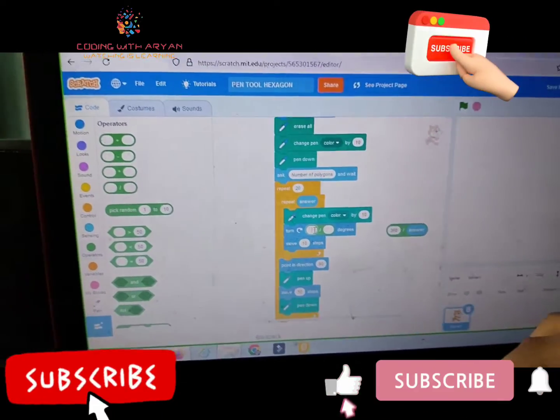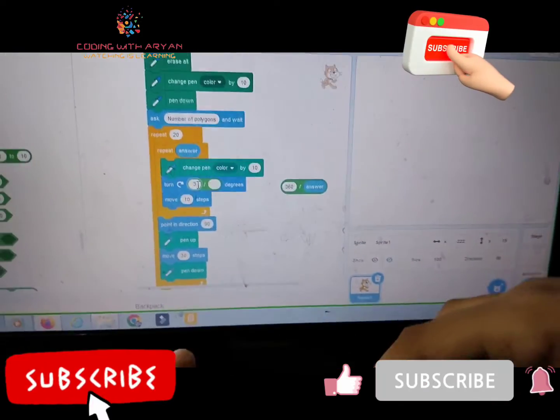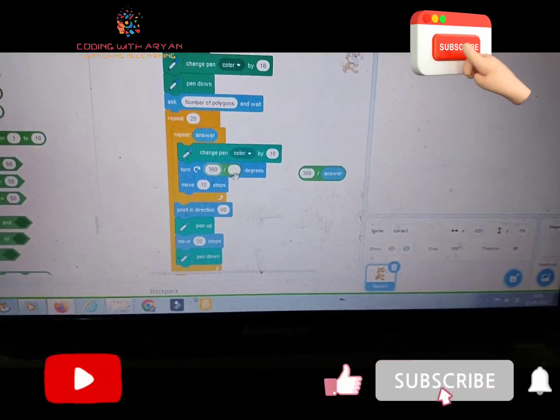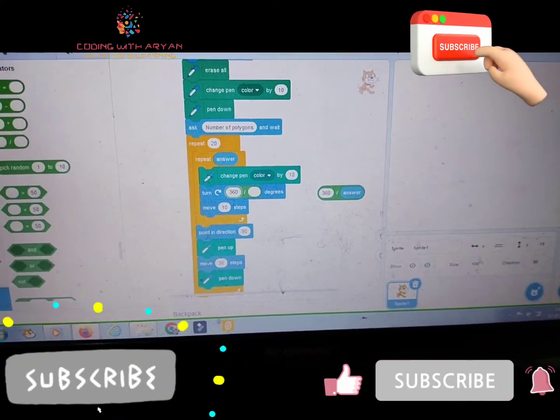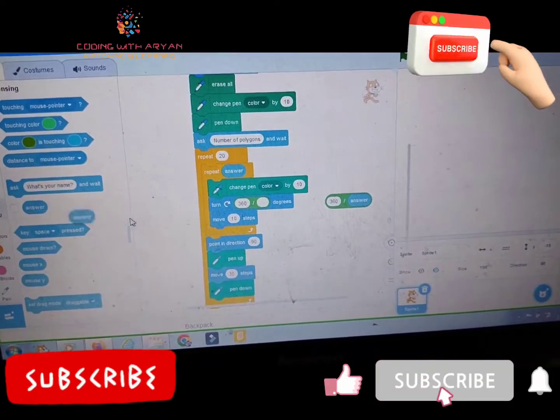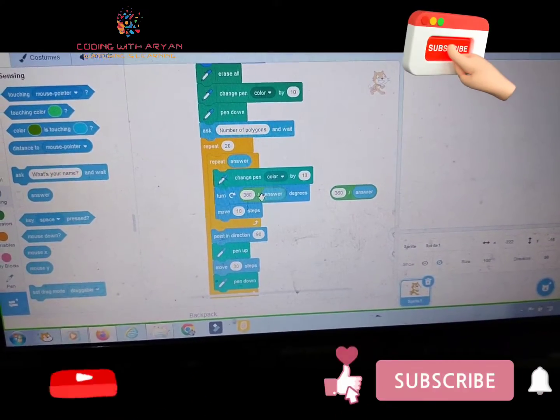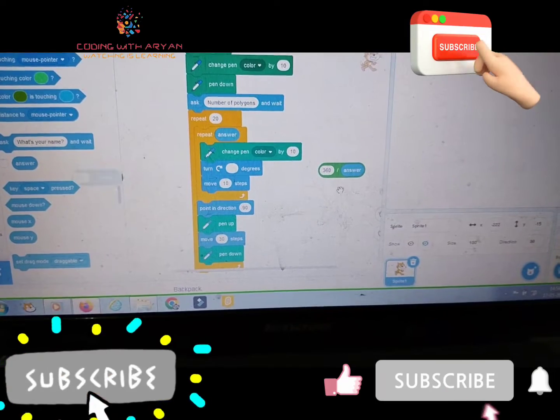And give right over here 360. And from the sensing palette, drag answer. Okay friends.